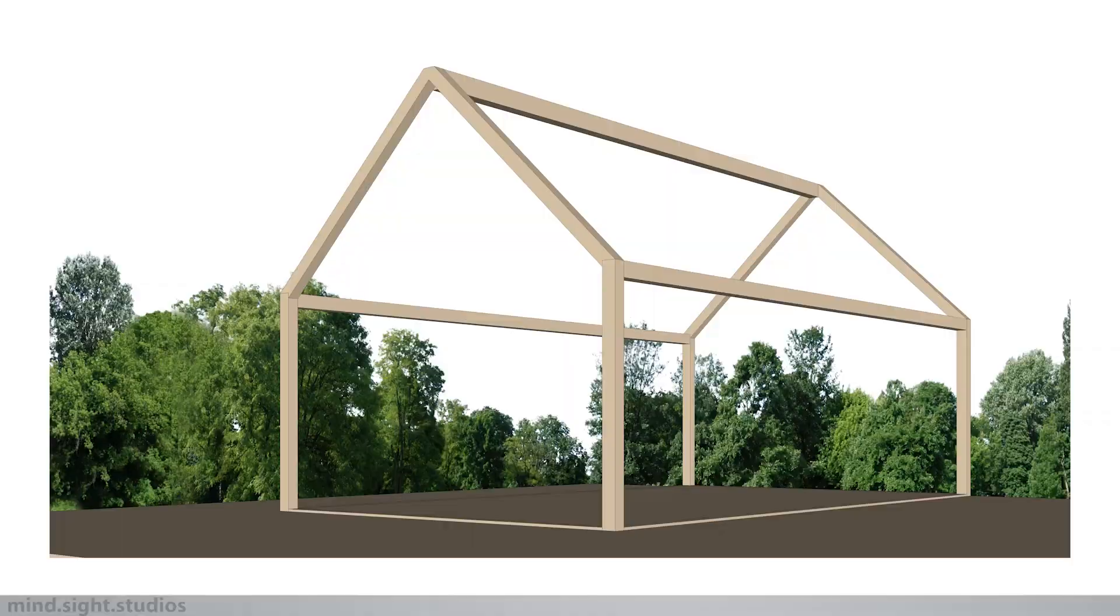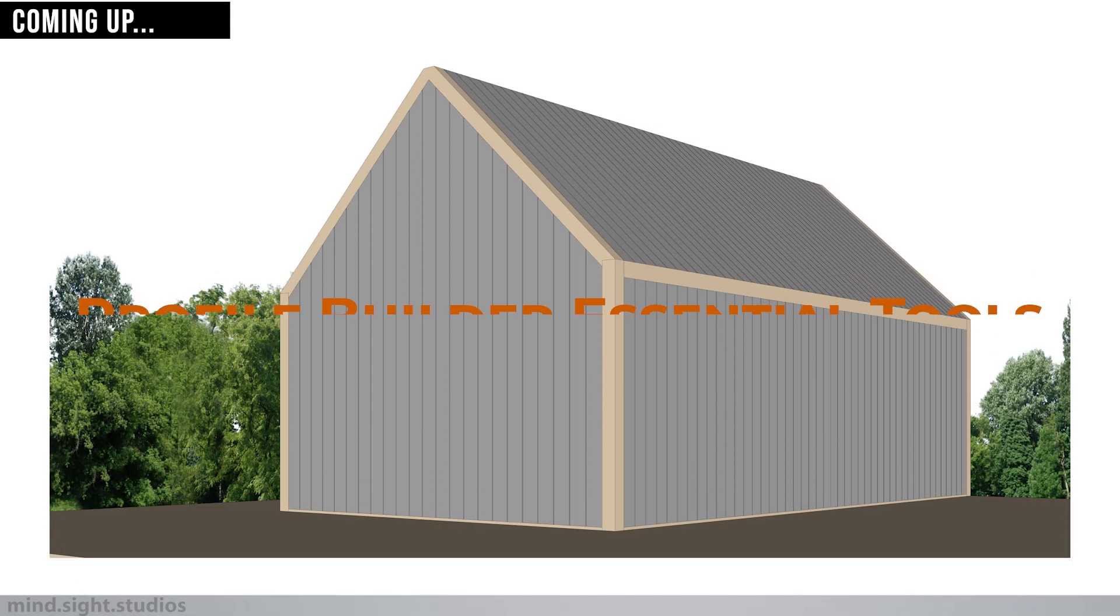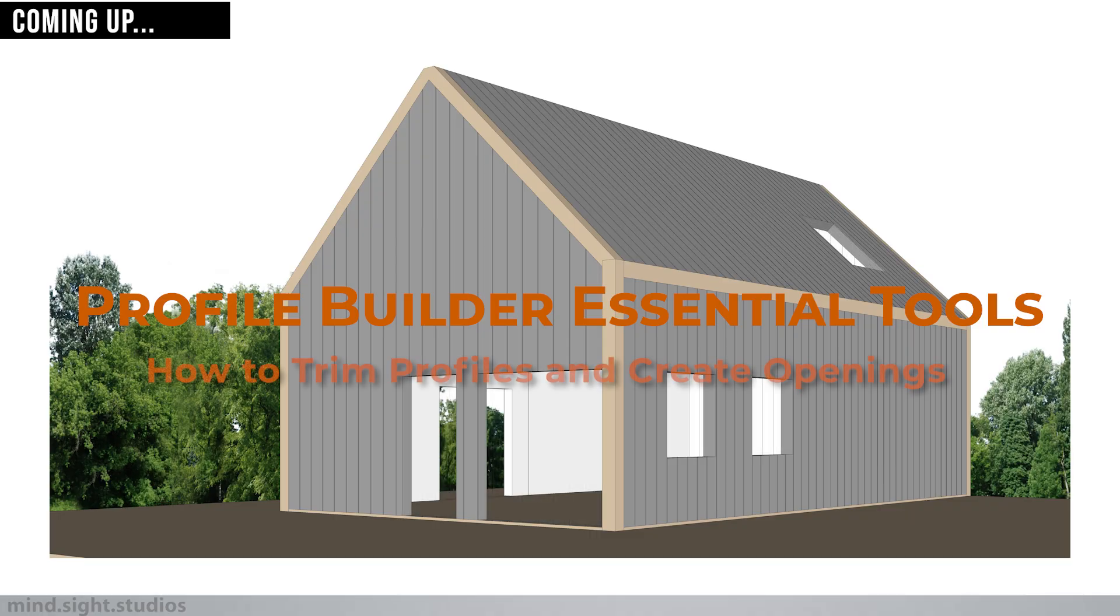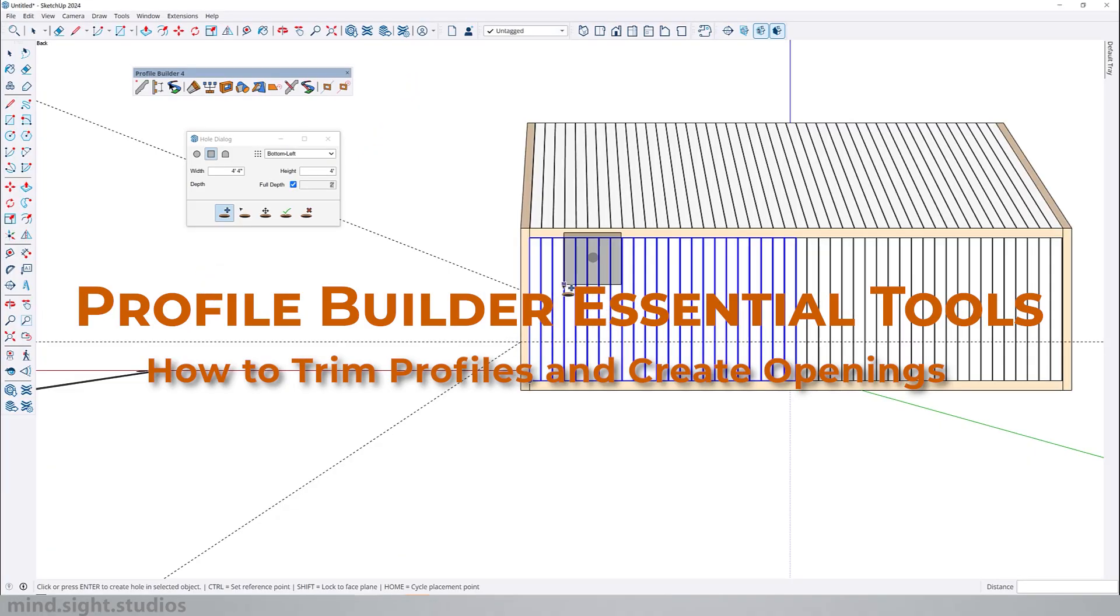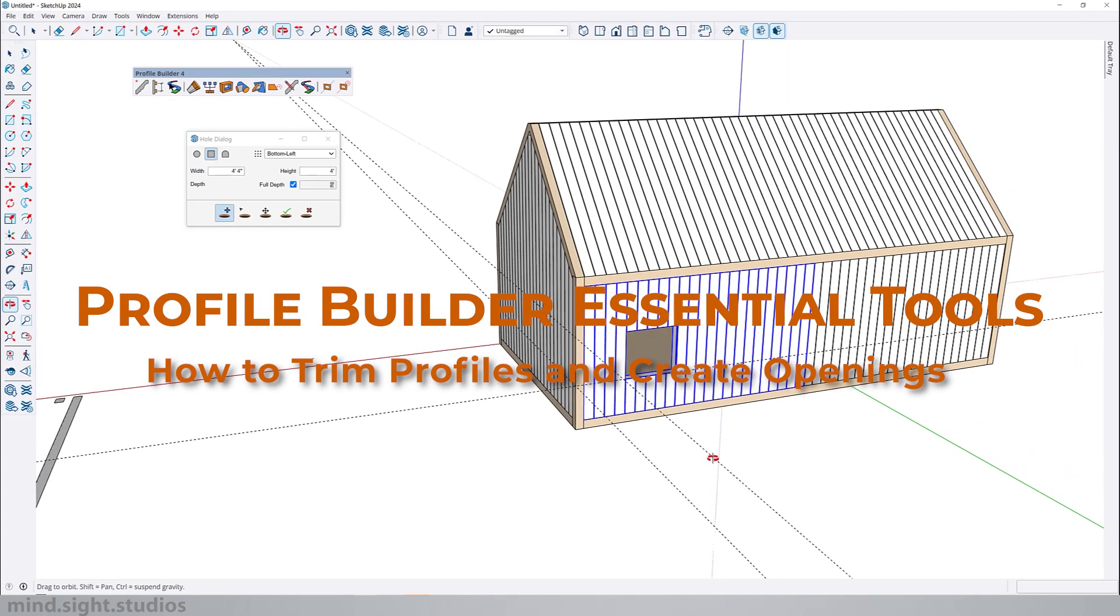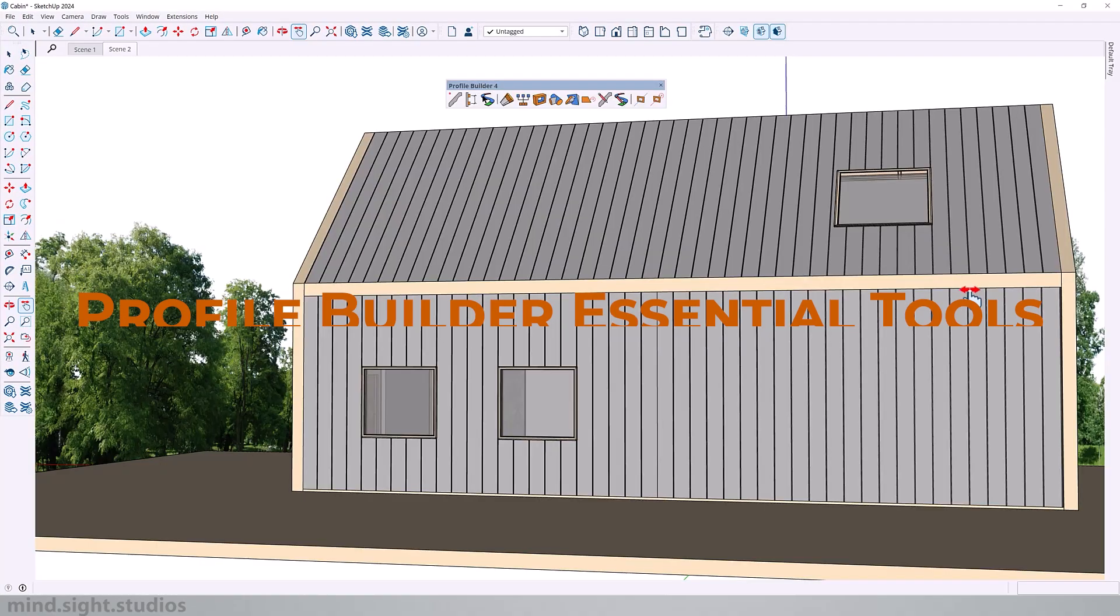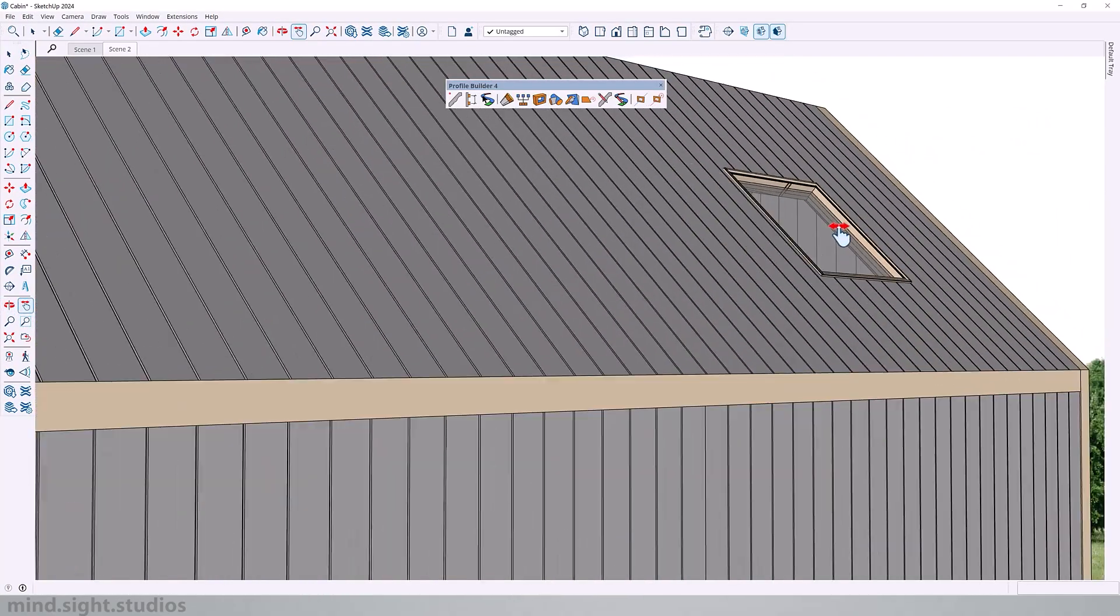Hey everyone and welcome back to the channel. Today we're going to learn how to perfectly trim geometry in SketchUp using the Trim to Face tool and I'll also demonstrate how you can create openings within those profiles using Profile Builder 4. Let's dive in.